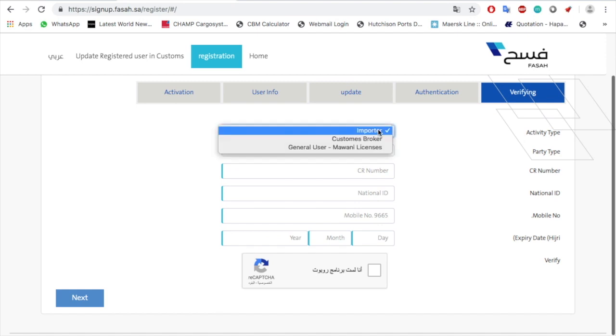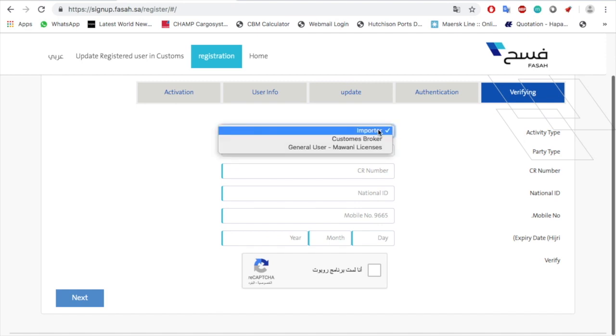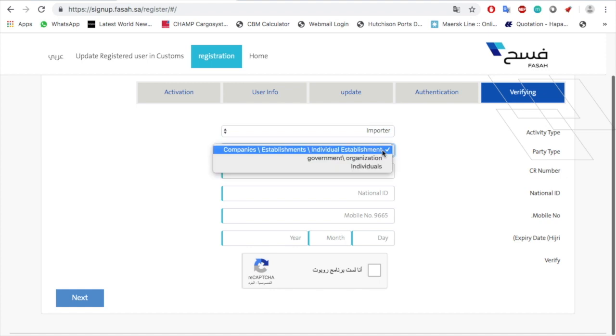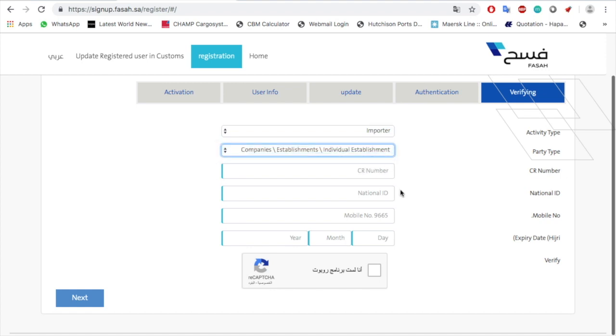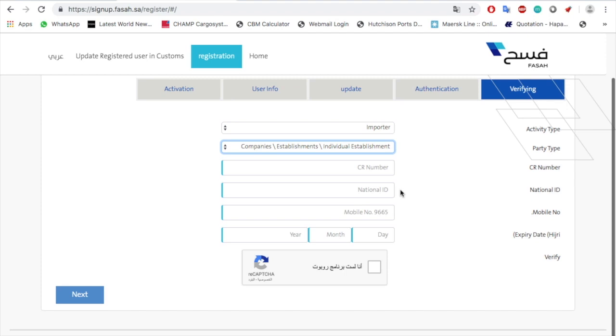Since you are importing a shipment, you will select yourself as the importer. Then, if you are importing personal shipments, select 'Individual'; for corporate shipments, select 'Establishment.'